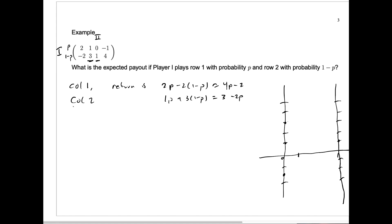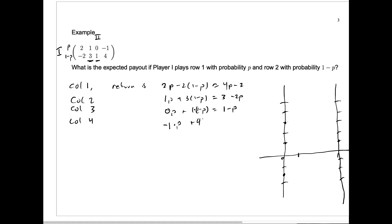If player two chooses column three, the return is given by zero times p plus one times one minus p, which is easily seen to be just one minus p. And finally, for column four, the expected return would be minus one times p plus four times one minus p, and that's just going to be four minus five p.